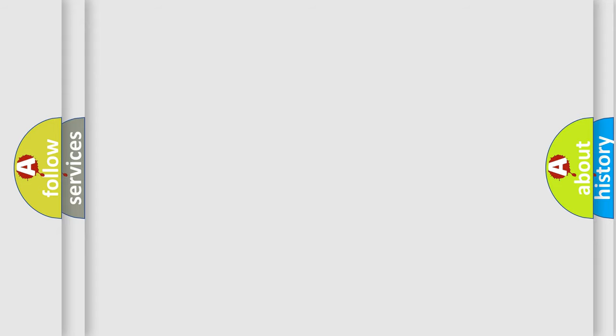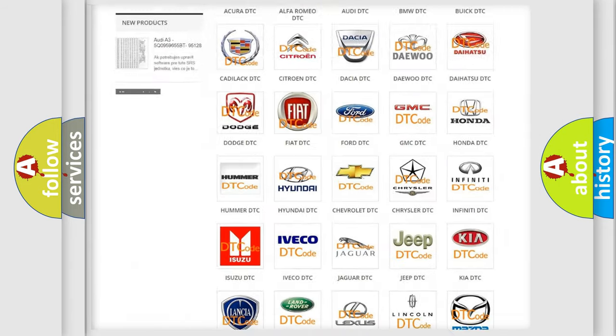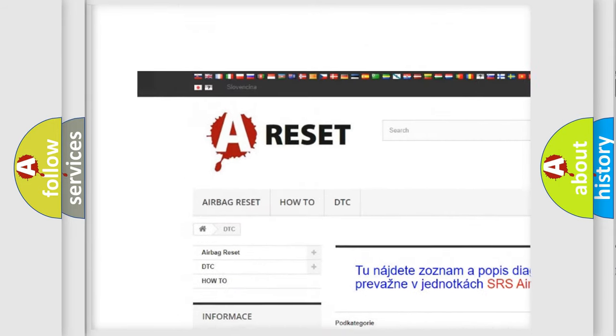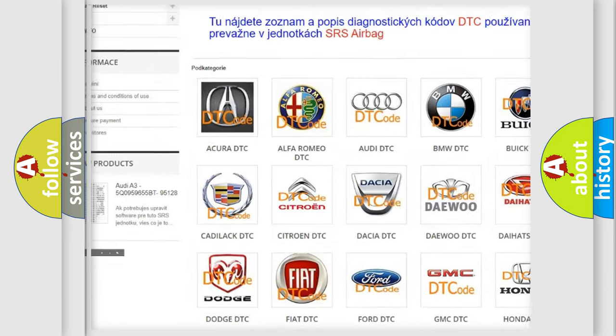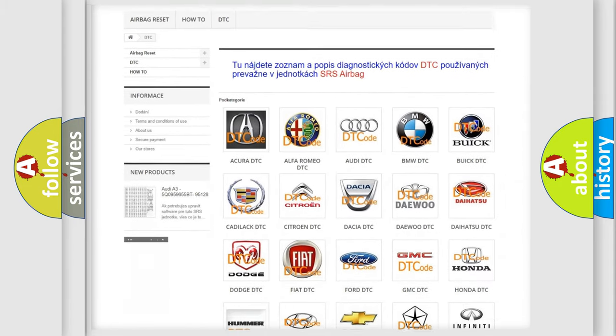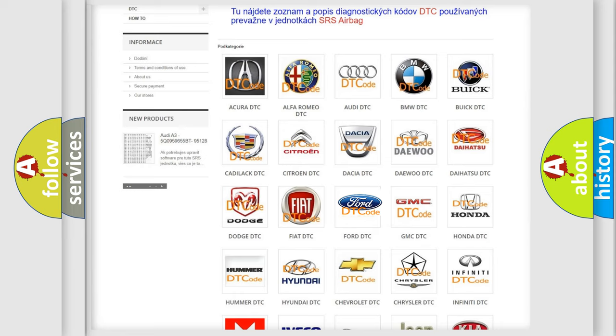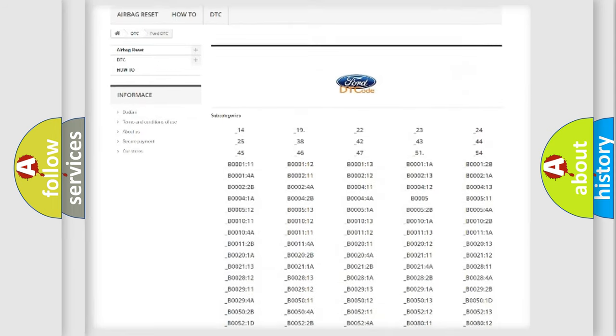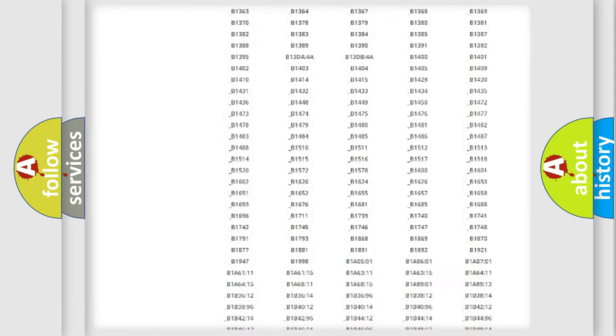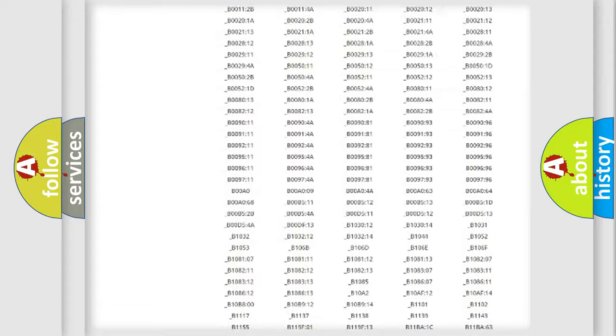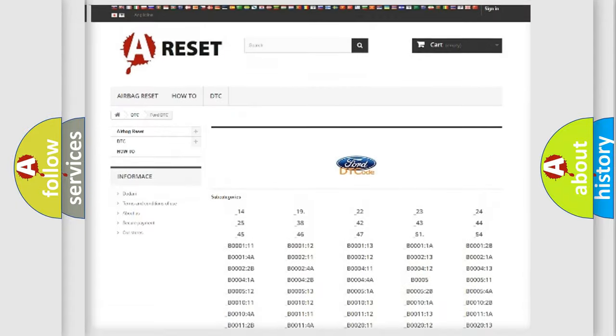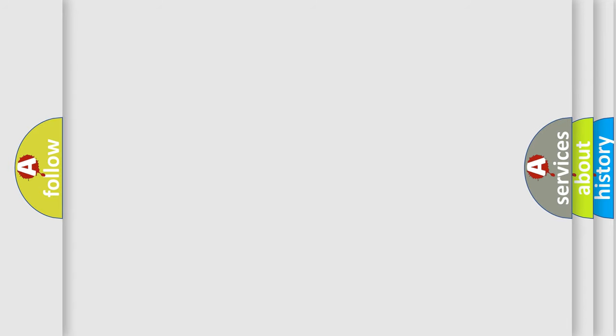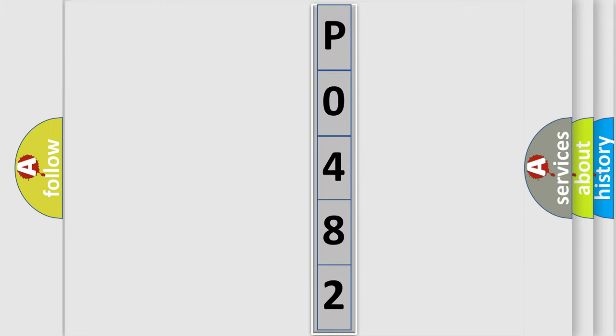Our website airbagreset.sk produces useful videos for you. You do not have to go through the OBD2 protocol anymore to know how to troubleshoot any car breakdown. You will find all the diagnostic codes that can be diagnosed in a car, also many other useful things. The following demonstration will help you look into the world of software for car control units.